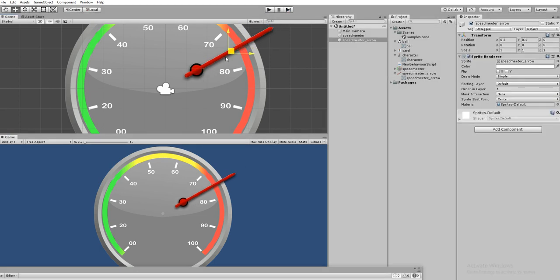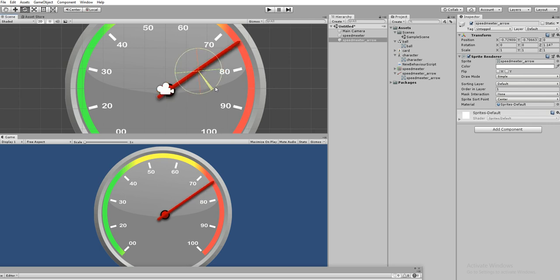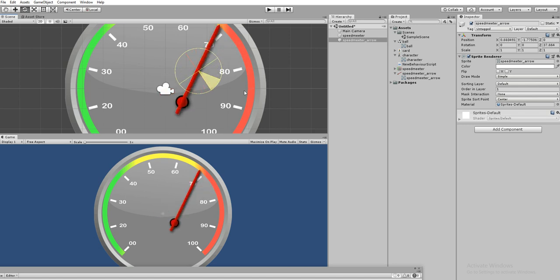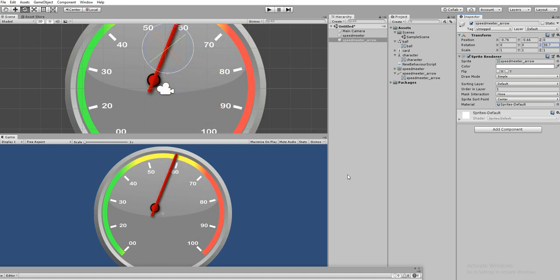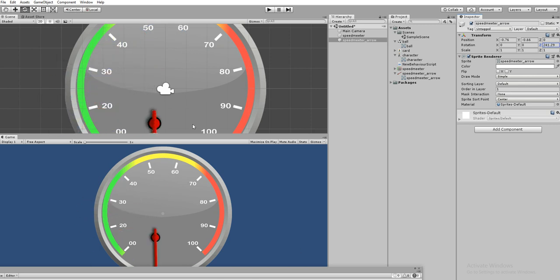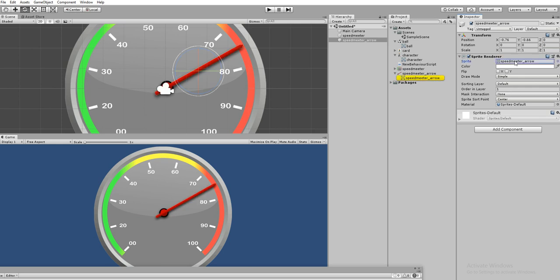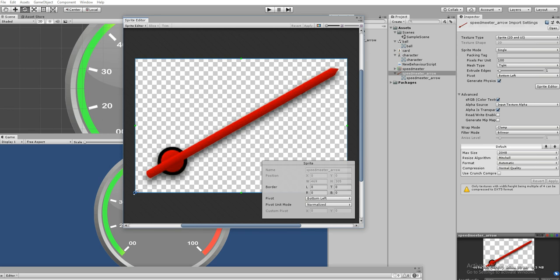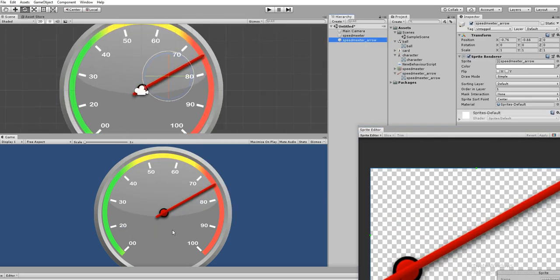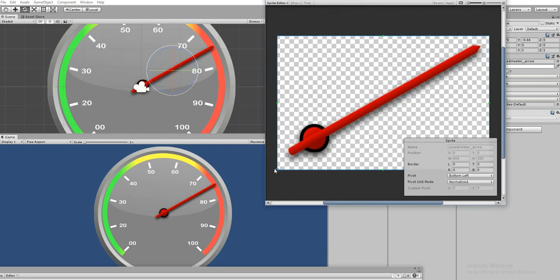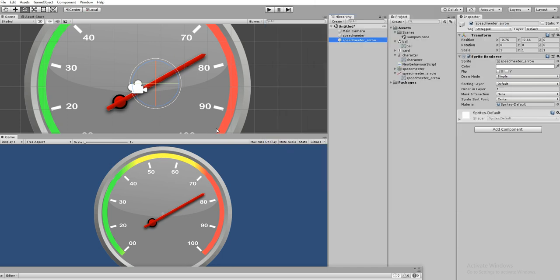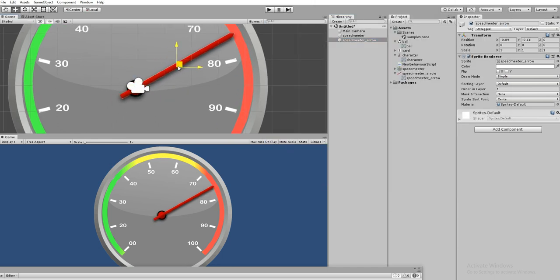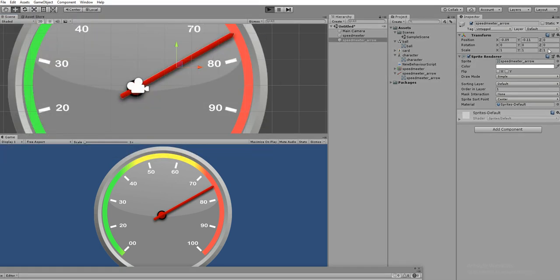When changing the pivot the object will shift position - don't worry about that. Make it center and try to rotate. Even though it's not rotating perfectly, we don't want to keep it this way. Let's go to the Sprite Editor again and change the sprite pivot. You want to know exactly where to place it - it needs to be in the center of the needle. Just drag that icon onto the center of the needle and hit Apply. Now let's try to rotate.